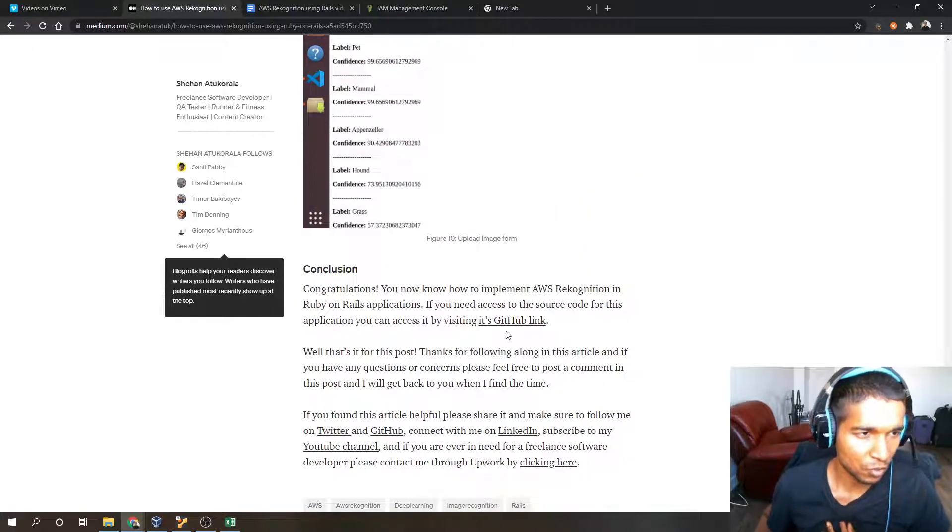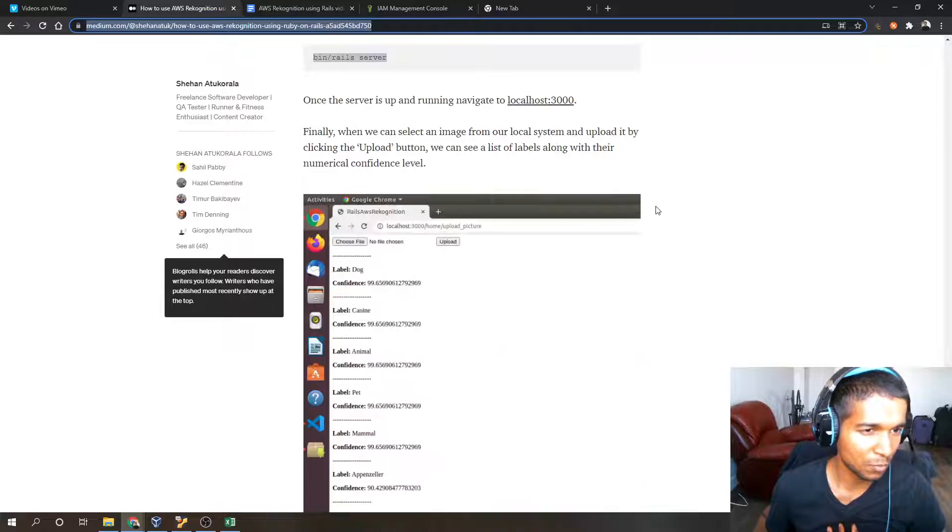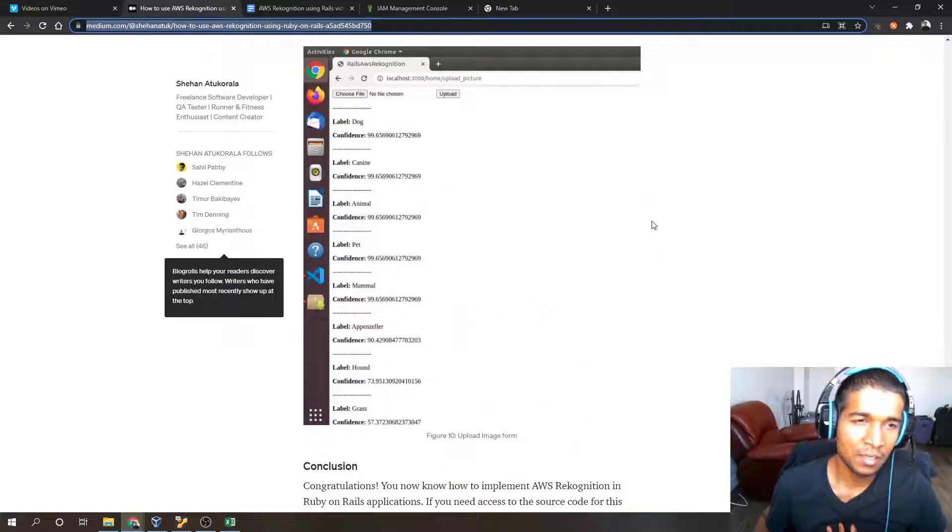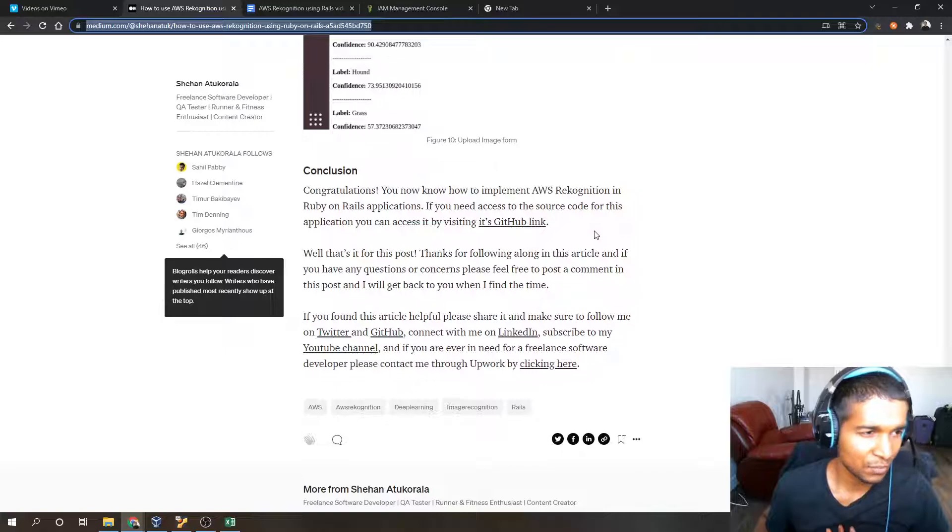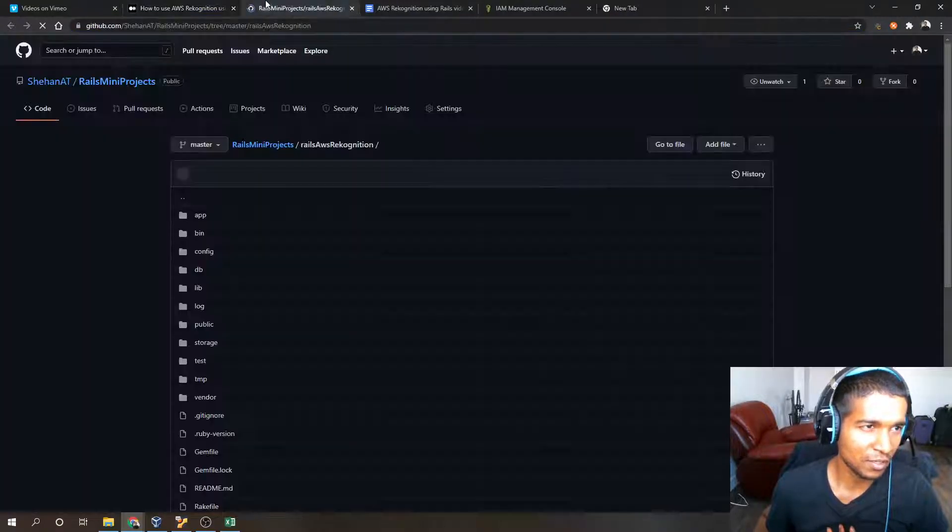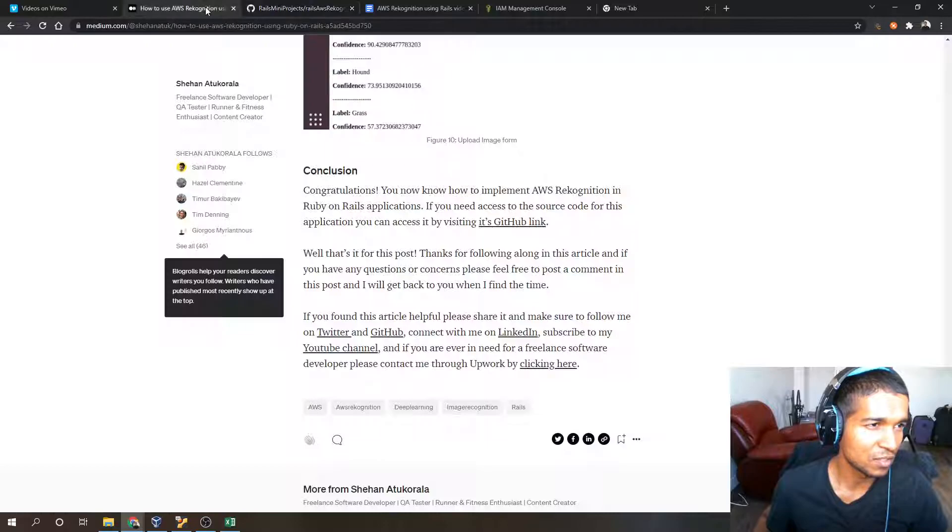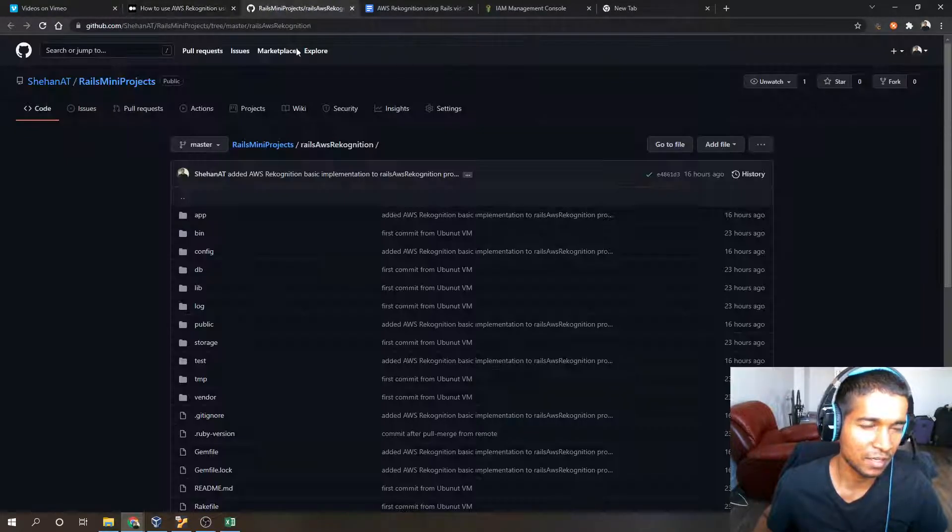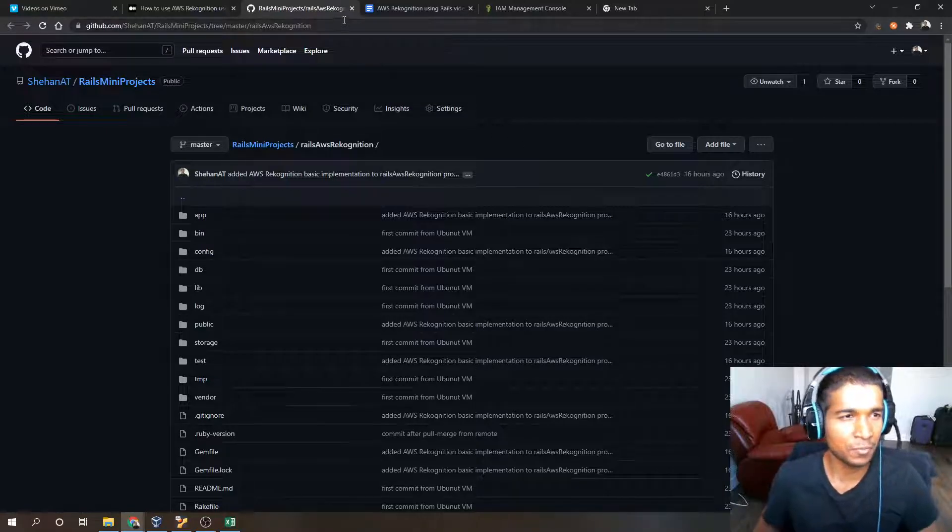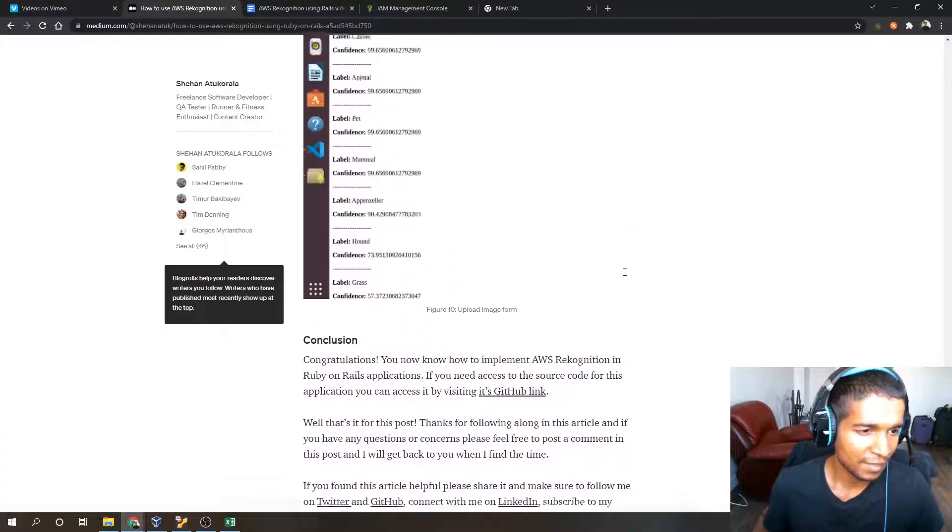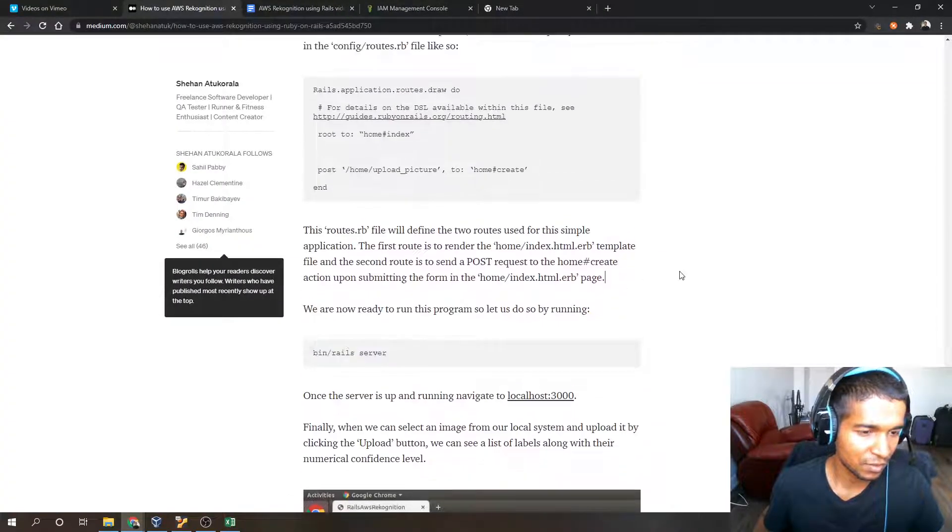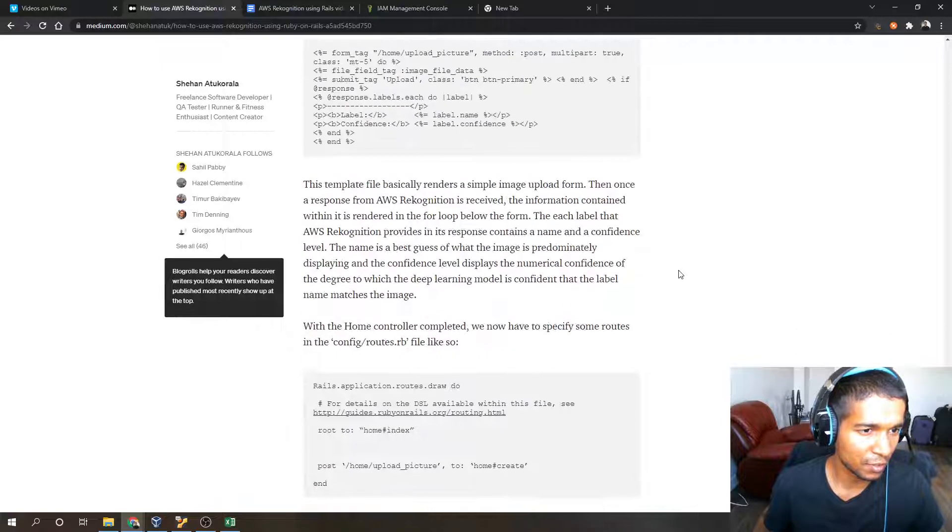Just visit my blog post to have an in-depth guide on this application. If you want to see its GitHub link, if you want to get the source code, just visit this link. I'll also make a link for its GitHub in my video description. That's basically all I wanted to say.